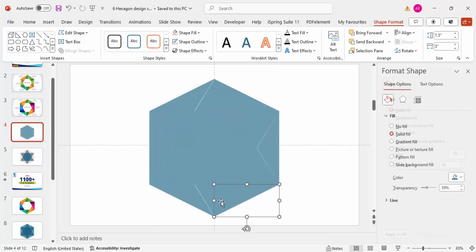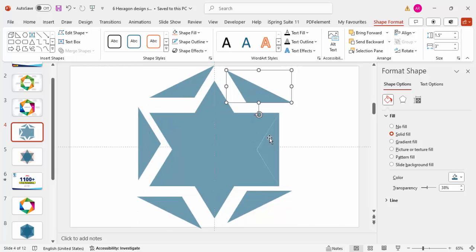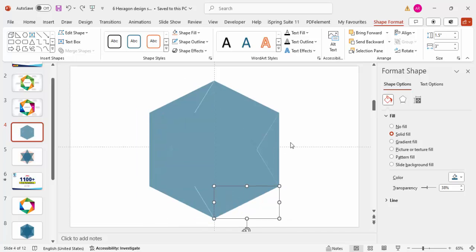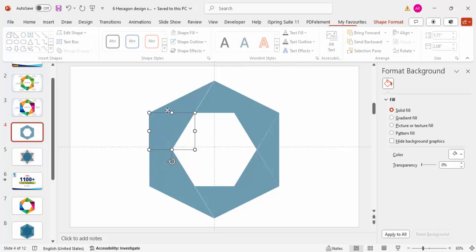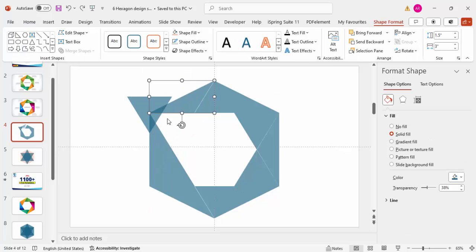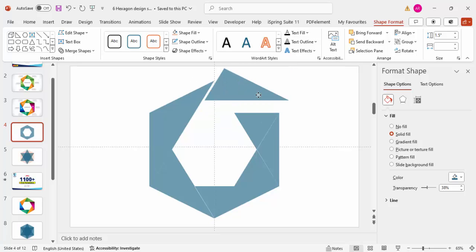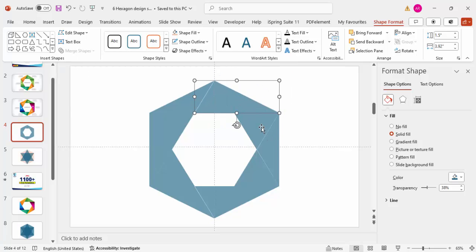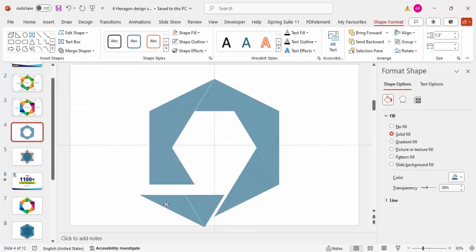After fragmenting you'll see many different objects created. Press Ctrl+Z to undo, then delete the center object. Now select pairs of shapes and merge them: go to Merge Shapes > Union for each pair — this one and this one, then this one and this one, continuing for each adjacent pair.